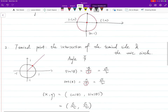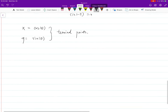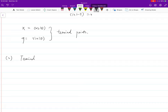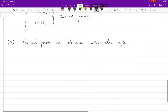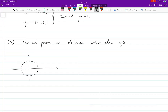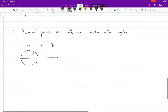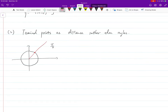Now we want to go one more step: thinking about terminal points in terms of real numbers or distances, rather than angles. For example, where is the terminal point of π over 4? Usually you think about it as an angle. But now I want to give you an alternative way — instead of thinking about the angle, we think about starting from 0 and moving along the arc length.